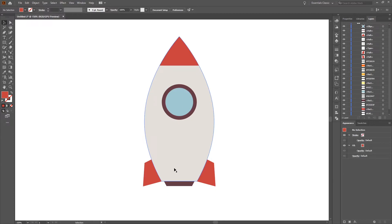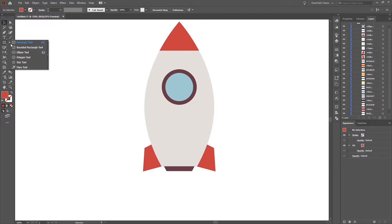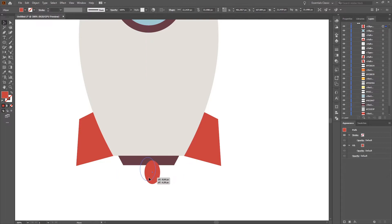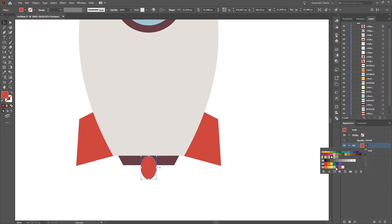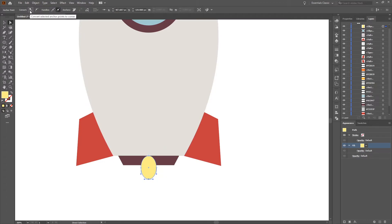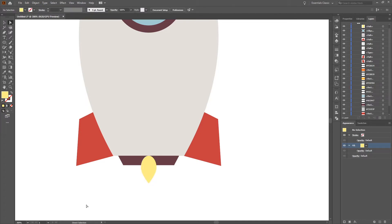Next we will create the frame of the engine. We select the ellipse tool and create a small ellipse at the center, making sure it's more or less in the middle. We change the color to light yellow, then select the direct selection tool, select the lower anchor point, and convert the selected anchor point to a corner. We then select the shape and make it a little bit longer. This is the main part of our flame.